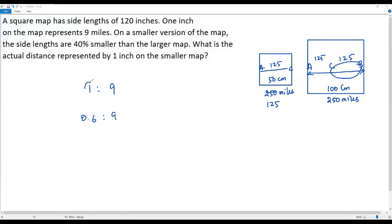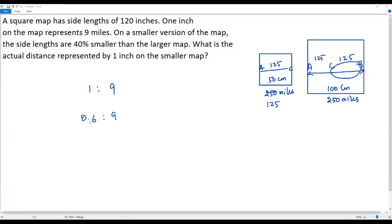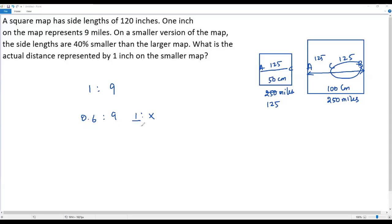In the larger map, one inch represents nine miles. In the smaller map, 0.6 inches represents the same actual distance — 9 miles. Only the size of the map changes; the actual distance never changes. So in the smaller map, 0.6 inches represents 9 miles of actual distance. The question asks: what is the actual distance represented by one inch on the smaller map?